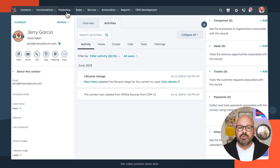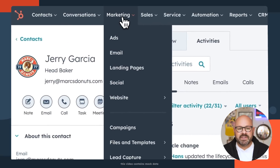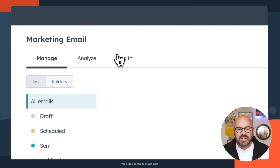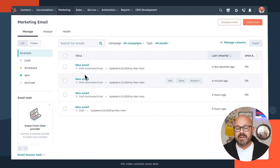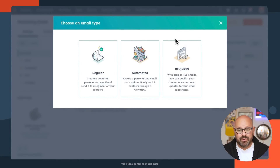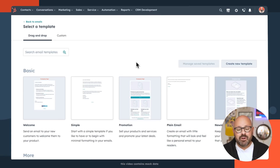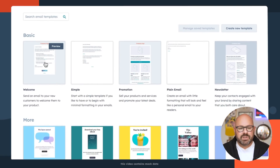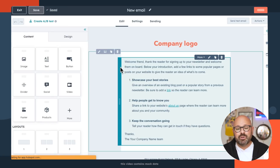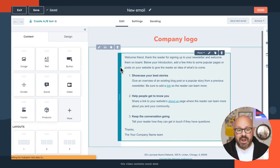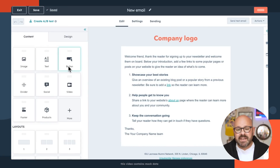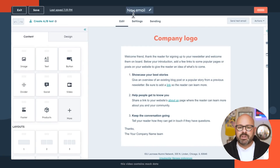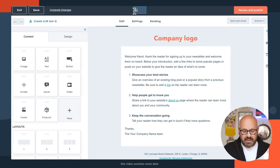To get started, head up to the top toolbar and click Marketing and scroll down to Email. Here, you'll see all of the marketing emails that you've drafted. Today, we're going to click Create Email to start a new one. We'll click Automated Email. Here, you'll be brought to a page where you can see all the templates you have available to you. We're just going to select this basic one. You'll be brought to our drag and drop editor where you can customize any parts of the email that you like. And we're going to go ahead and give this email a title.